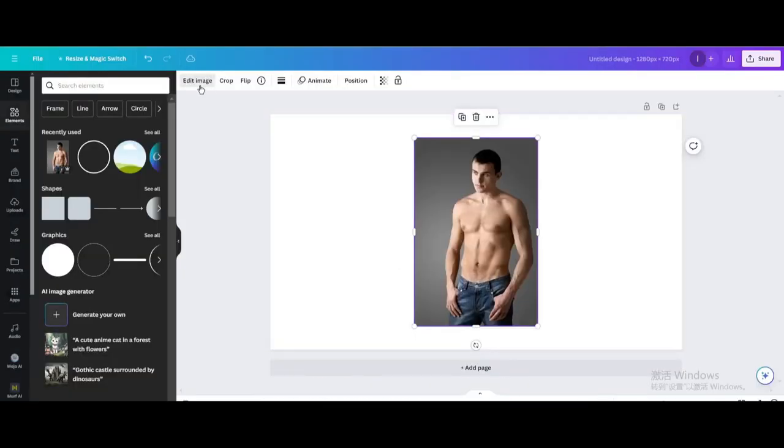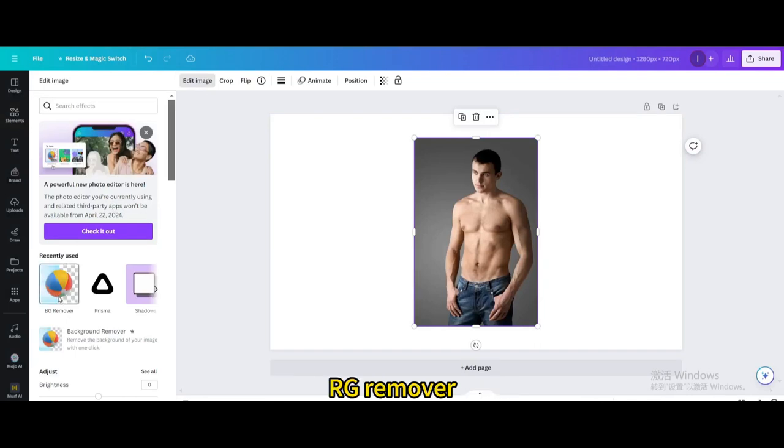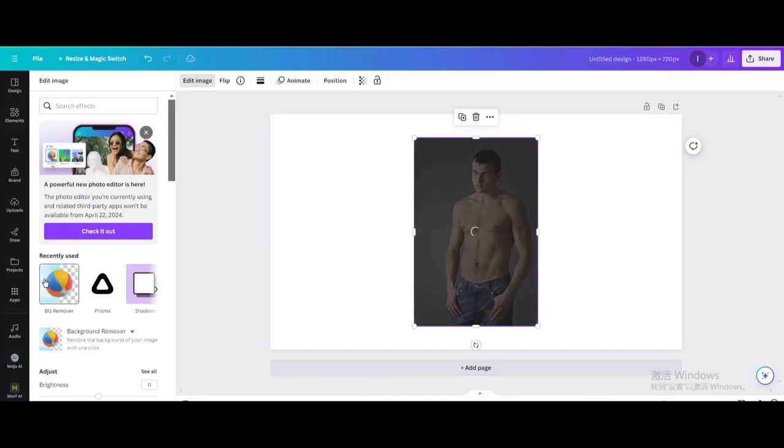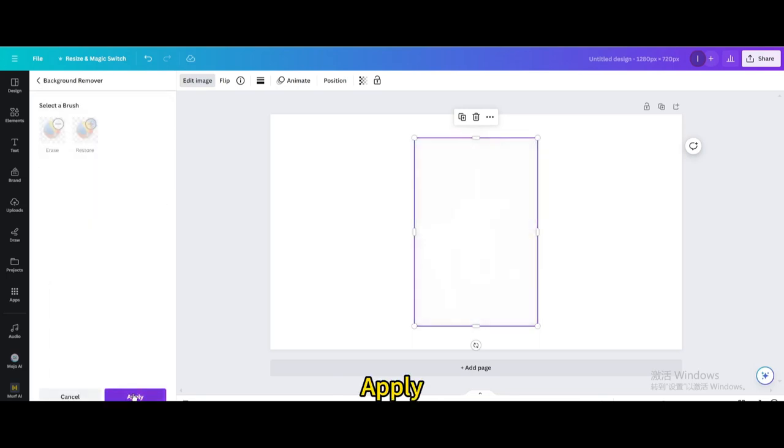Go to edit image again. BG remover. Apply.